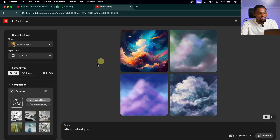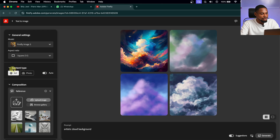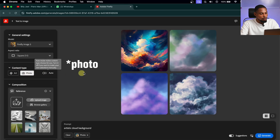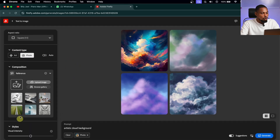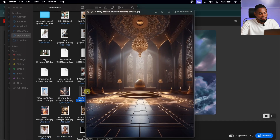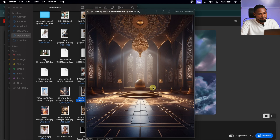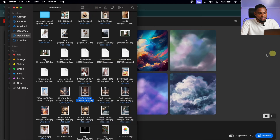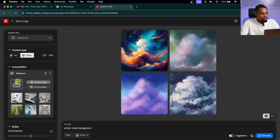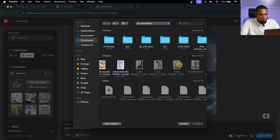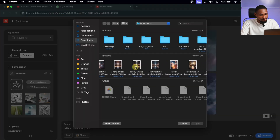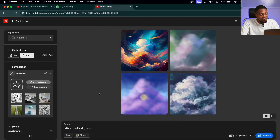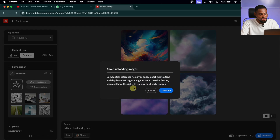It has generated some images for us, but we can do more. I'm going to change the content type to Image. Once I change it, we can choose to upload a reference image. So let's say I like this background and I want to generate something similar — all I have to do is come back to my browser, click on the reference image, and upload that image so I can generate a similar image to it.